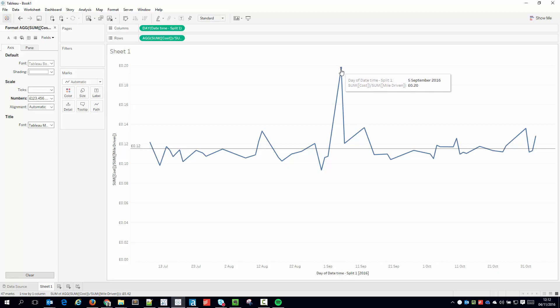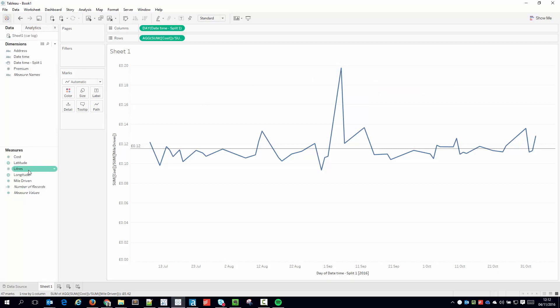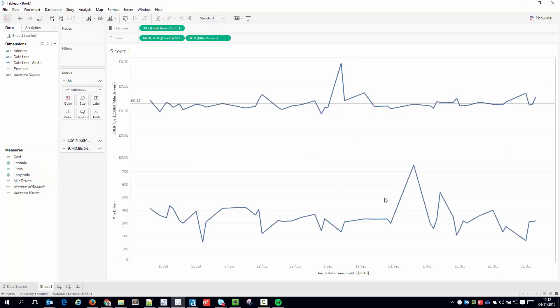Okay, so that's 12 pence per mile, but up here on the 5th of September is actually 20 pence per mile. So what happened? Essentially I had an issue with my car. And if I just bring out the miles driven underneath that, you can see the actual day where I had the most miles driven was late September.